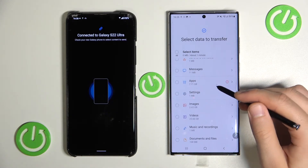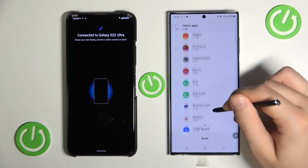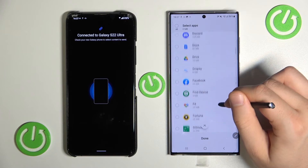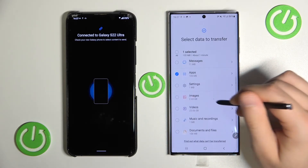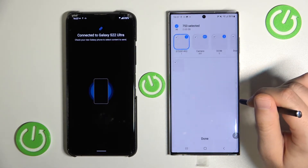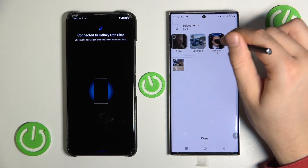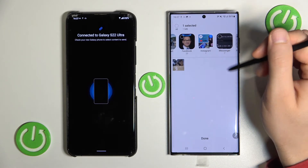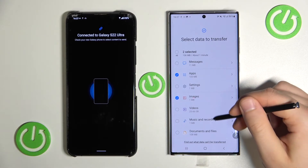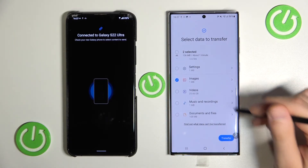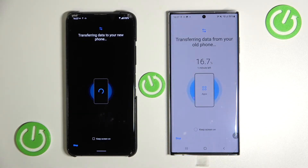For example, I'm going to get some apps — I'll send Discord. And from the photos I'll pick maybe this Instagram photo. As you can see I selected only two items, but you can select more of course. Once you've selected everything you want, click 'Transfer.'